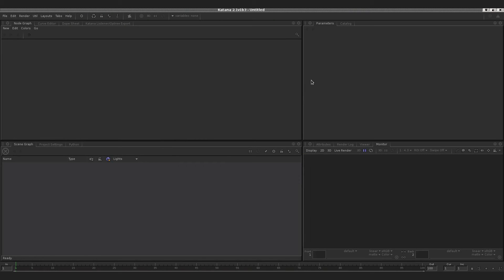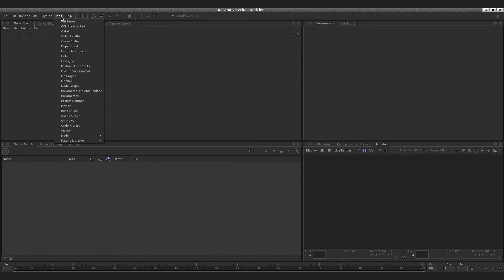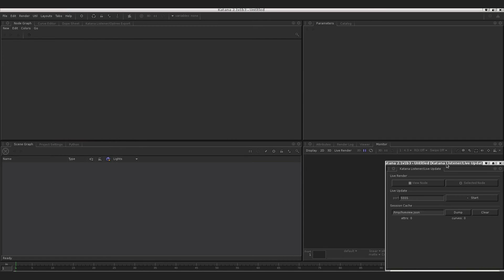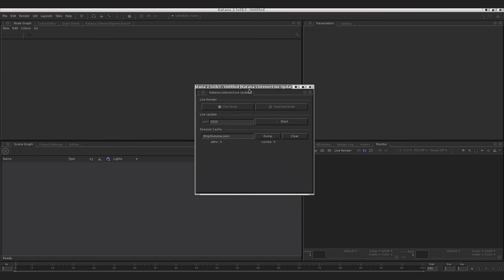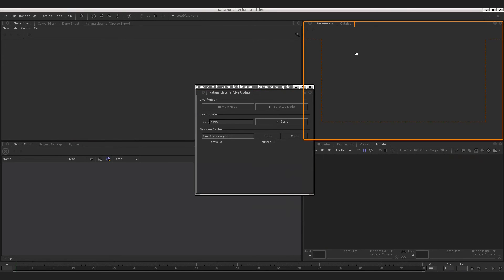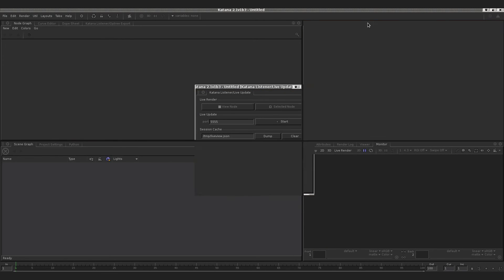The first thing we can check is that we got another tab down here — that's the Katana Listener tab. We can open that one and keep it for later.